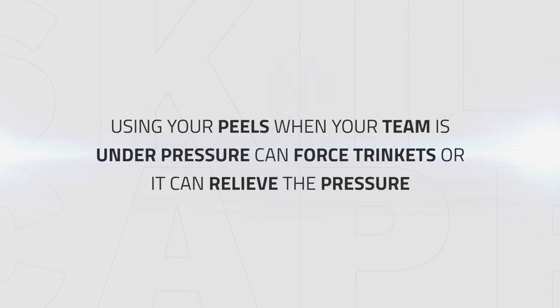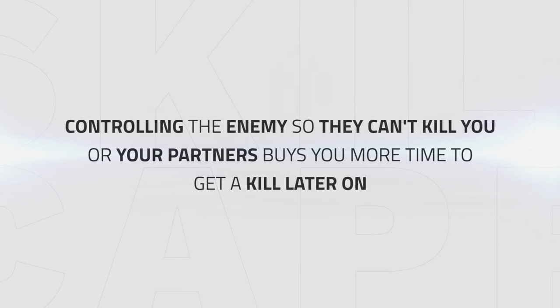Using your peels in situations where your team is under pressure will negate them a lot or force trinkets, which is highly valuable in arena games. Controlling them so they can't kill you or your partners buys your team more time to get a kill later in the game.